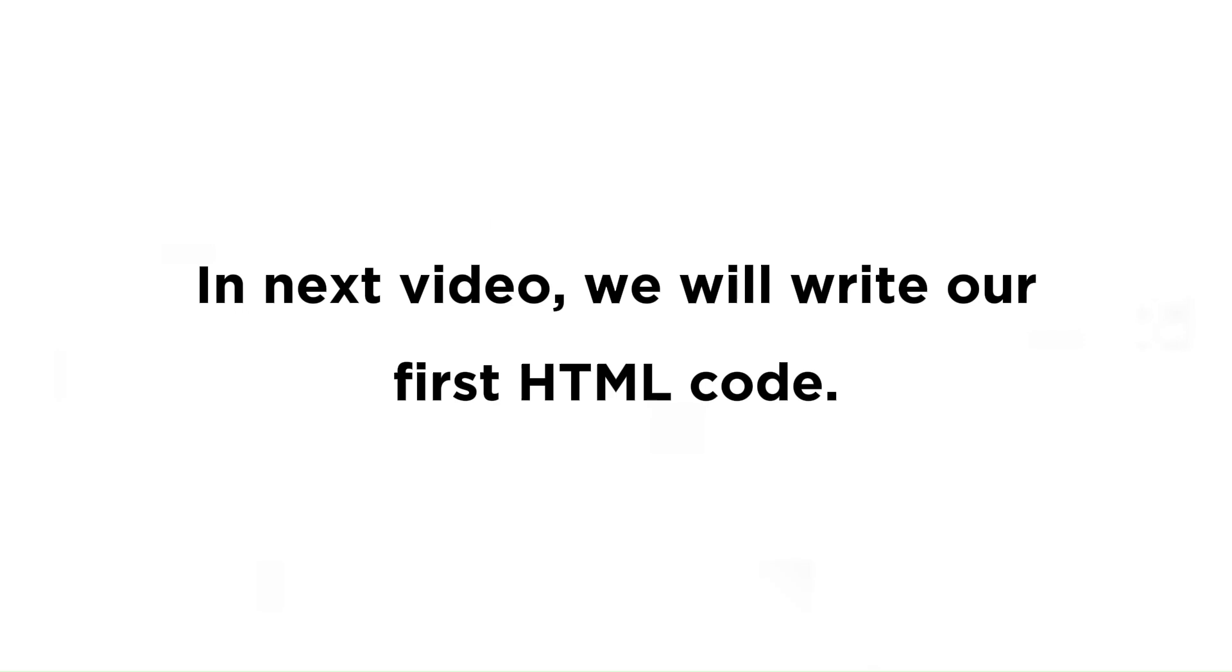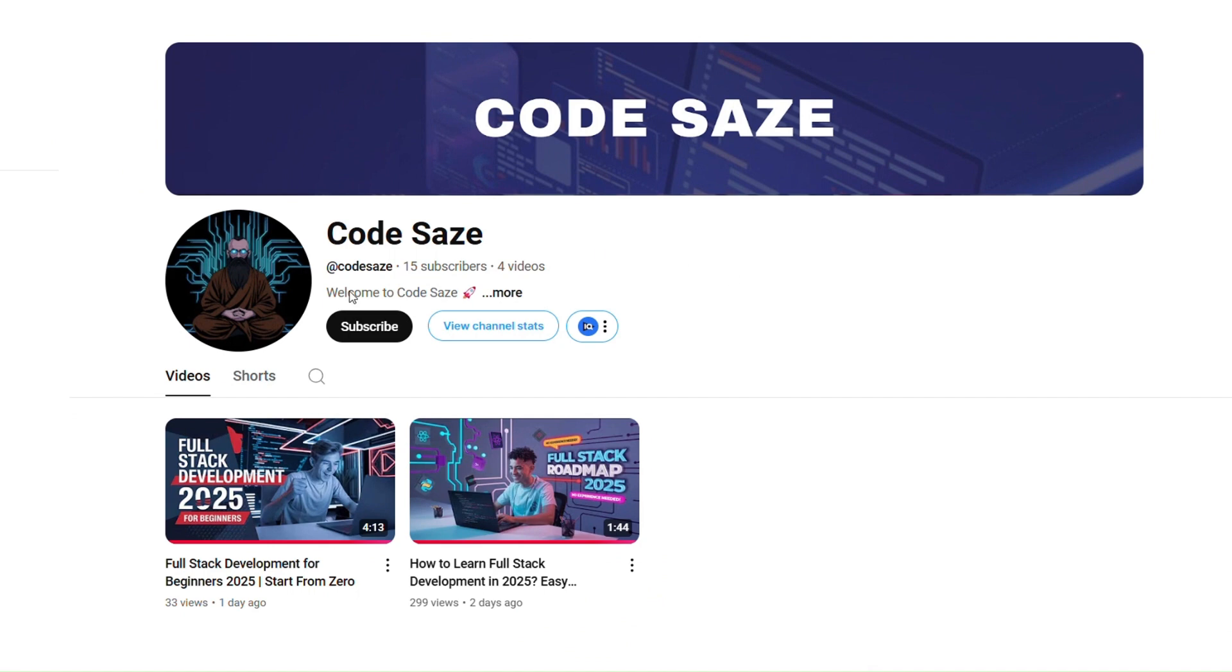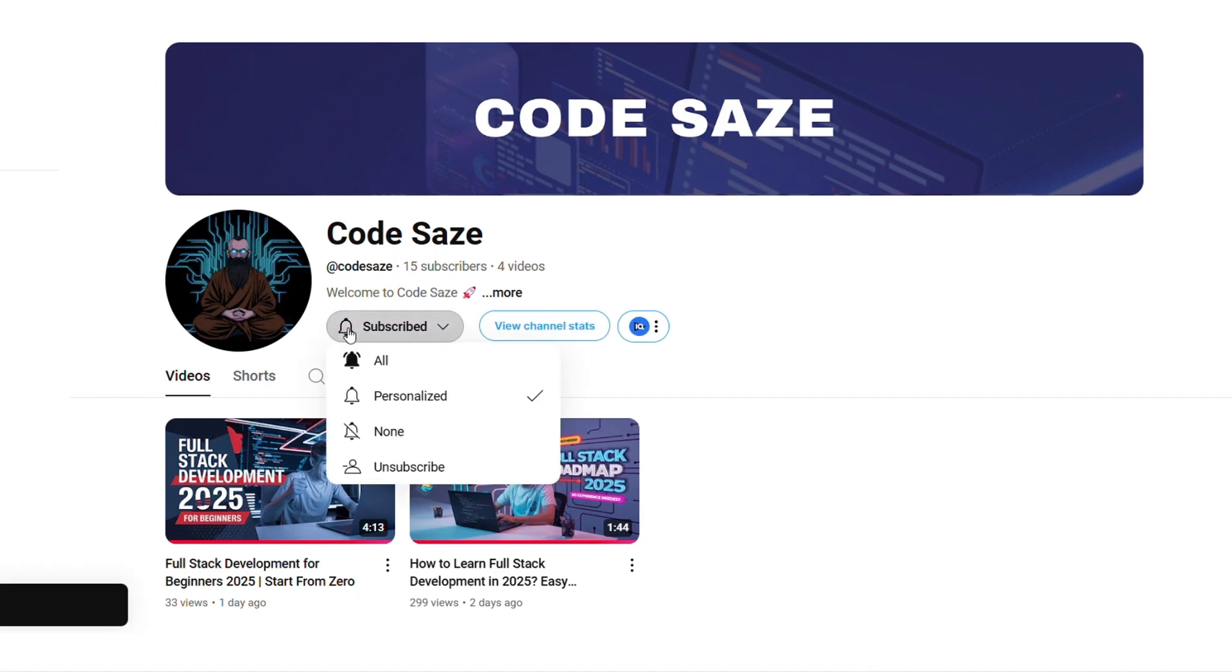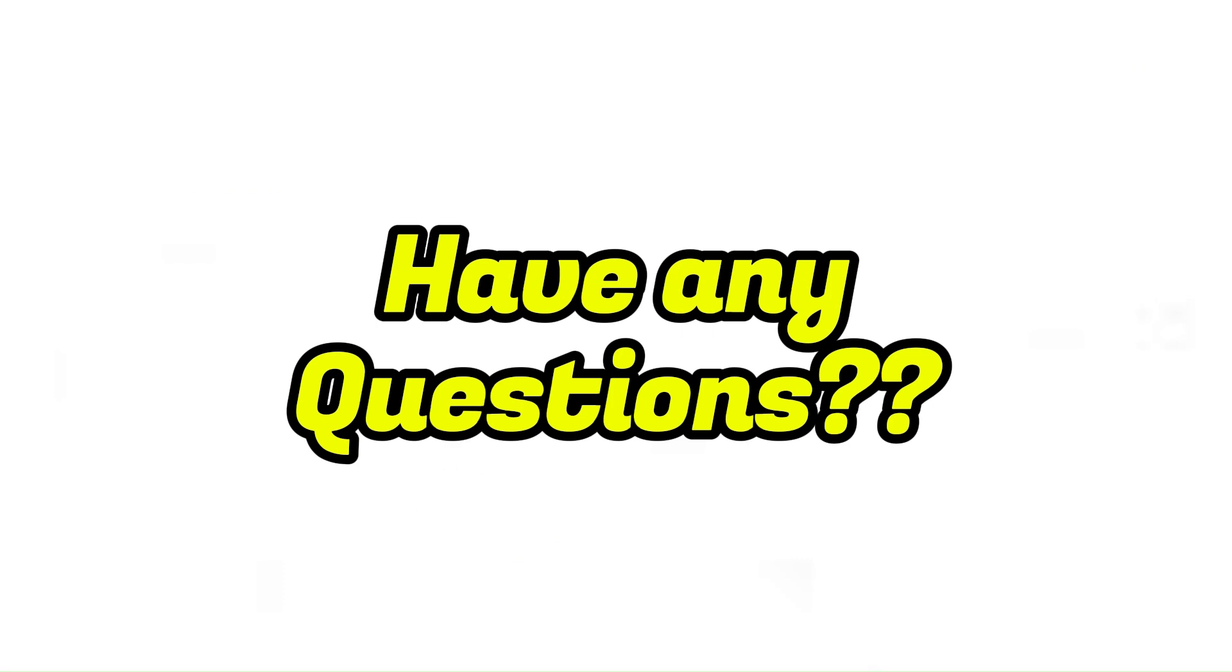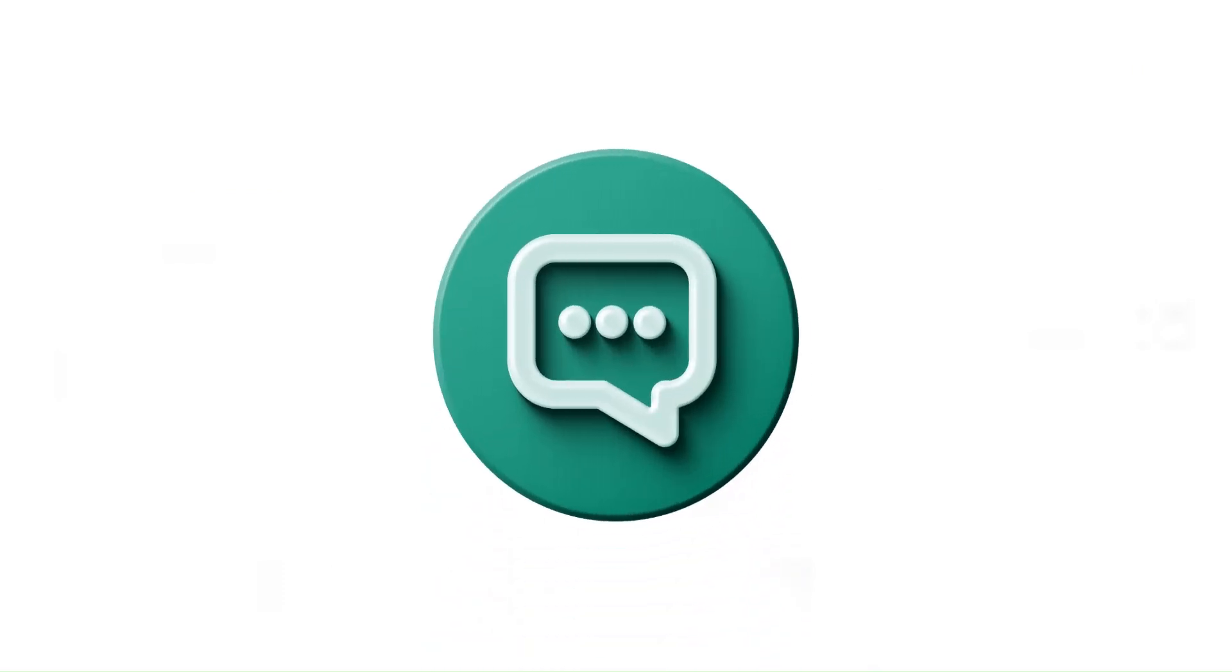We will write our first HTML code. Stay motivated and keep learning. Follow Code Saves for more lessons. Share this with your friends who want to start coding. Have any questions? Drop a comment below, and we'll be happy to help.